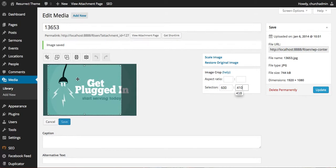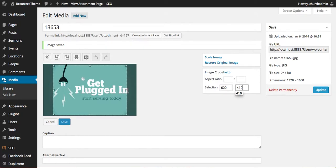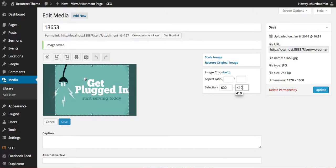Then put your mouse over the box and you'll see it turns into those four little arrows. That means you can drag it and move it anywhere you want. I want the Get Plugged In text like this, so I'm going to move it to where it looks right.